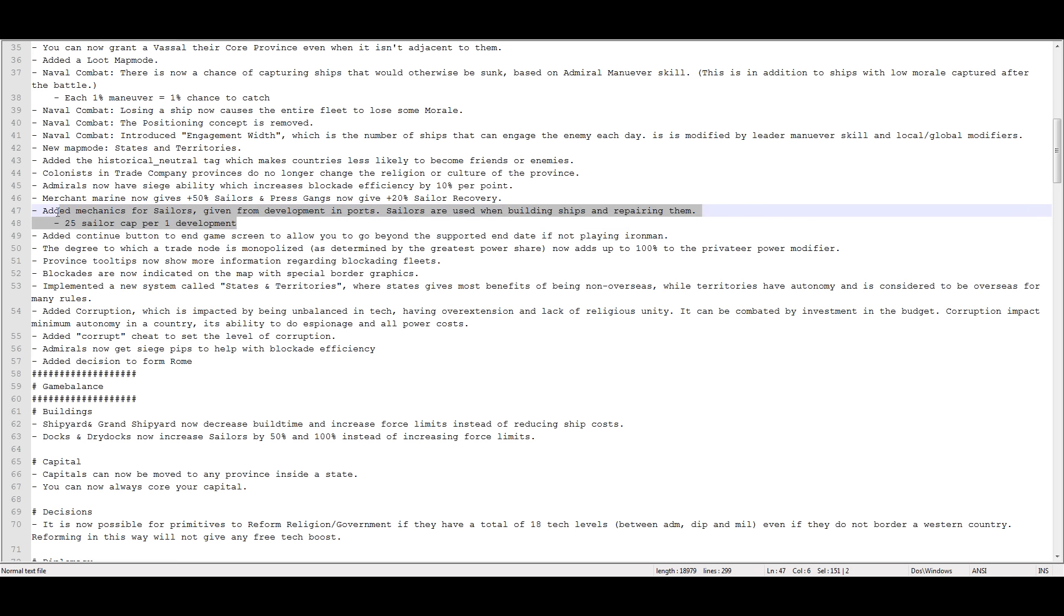My only real complaint with this mechanic is that if you use the mothball feature, you're killing sailors. They don't get returned to your sailor cap. They don't get returned to your sailor pool. They just die. You're murdering them. You take those heavy ships that each hold 200 sailors, mothball them down to 25% strength, and you've just executed 150 sailors. What?! So that's how that works. Interesting, right?